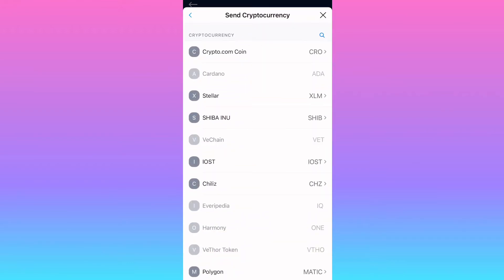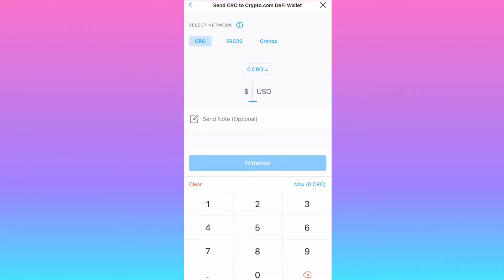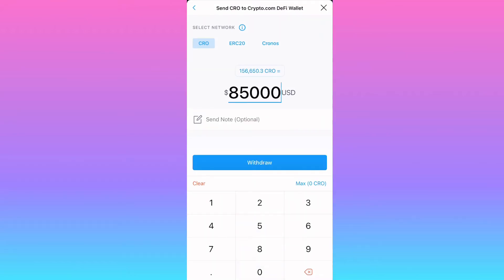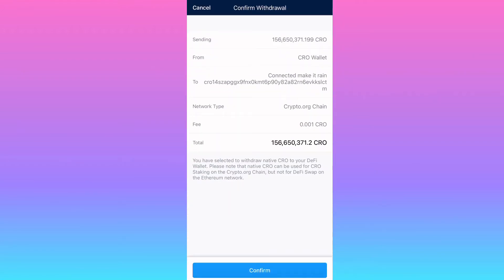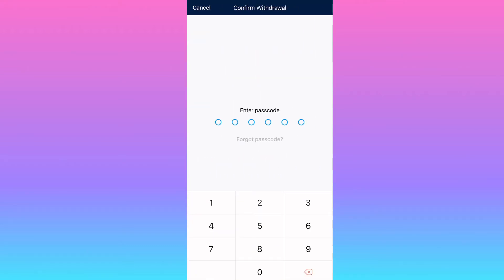Then hit Crypto.com Coin at the top, and type in how much you want to send over to your DeFi wallet — the one you already connected. Then hit Withdraw. You'll have the option to confirm the withdrawal, so make sure you are sending it to the right wallet.